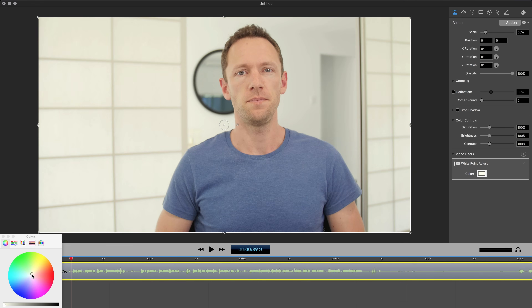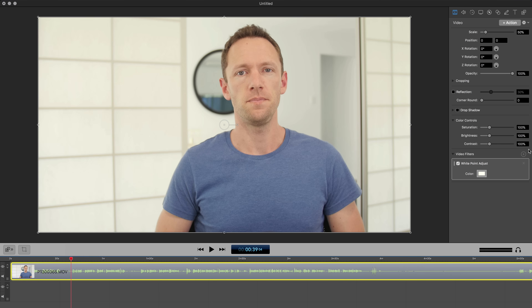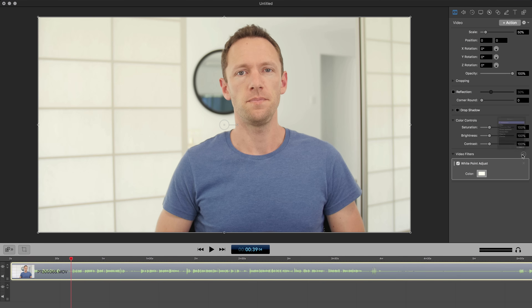So we'll make it a bit warmer, about there. And if we turn this on and off, you can see the difference. We can close out of that one. And under video filters, under color adjustments, is your exposure adjustment. This is where I'd suggest that you look second.